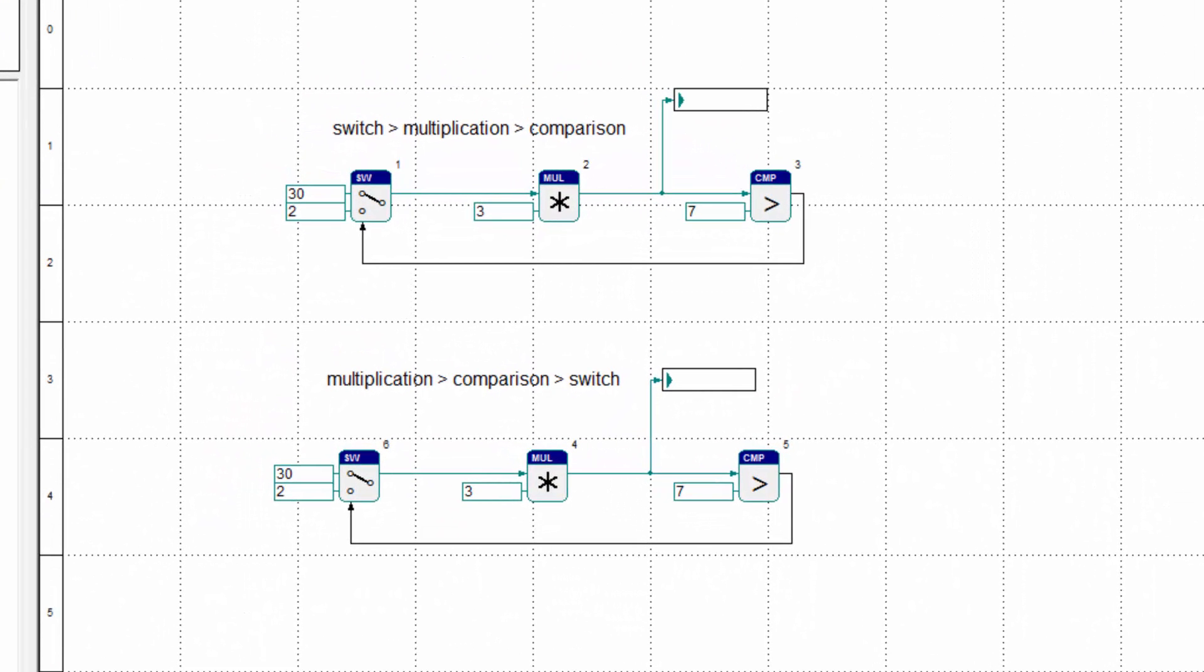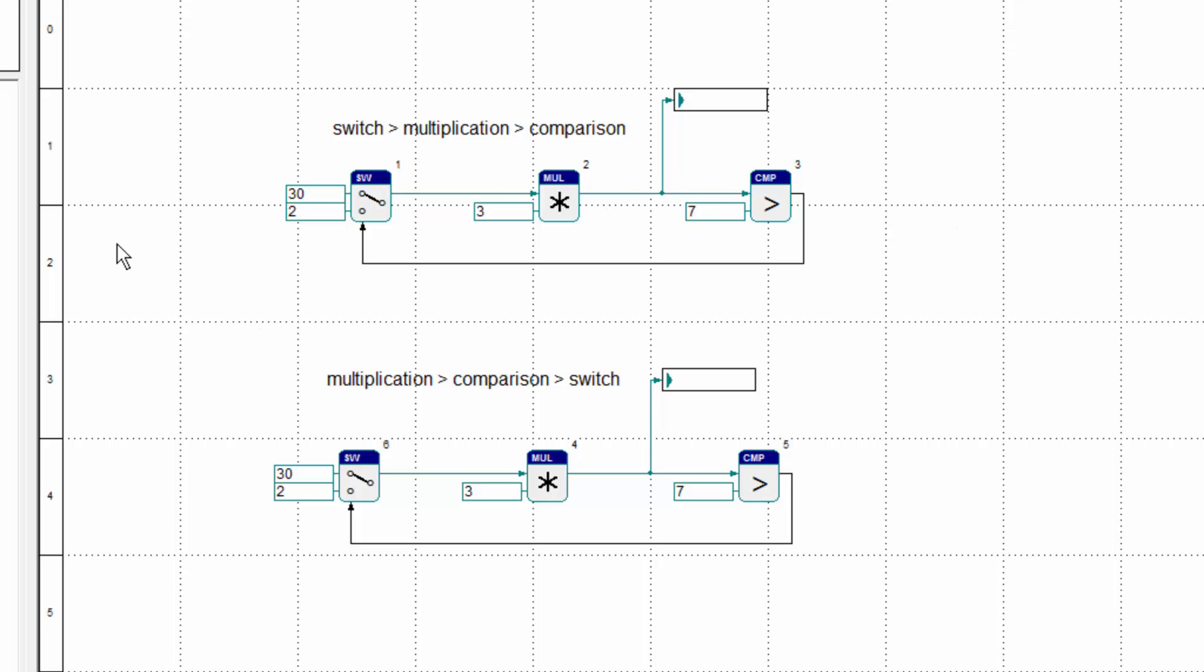In the first program we see that it starts with the switch. So it's 30 multiplied by 3 is 90, 90 is greater than 7. So we start with 2 multiplied by 3, 6, and so on.